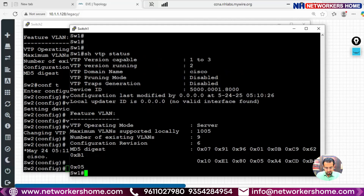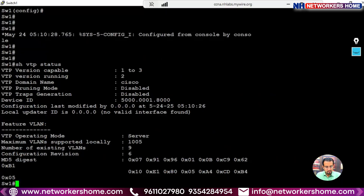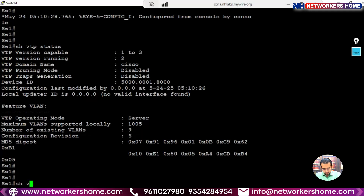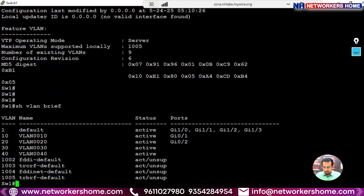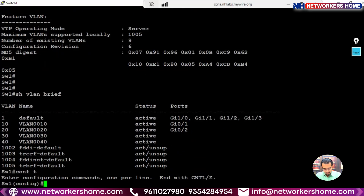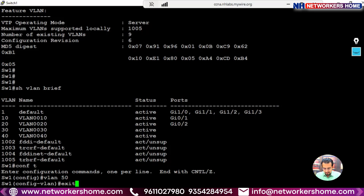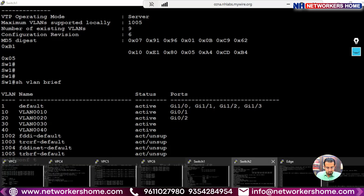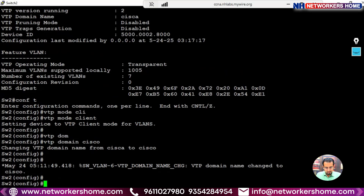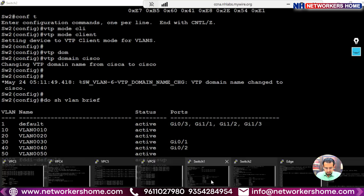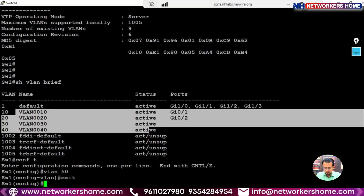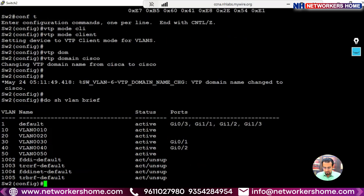We enter config terminal and set 'vtp mode client' and then 'vtp domain cisco' — now the domain name matches. We go back to check whether VLAN information is being shared. On Switch 1, 'show vlan brief' shows VLANs 10, 20, 30, and 40. We add VLAN 50 with 'vlan 50' and exit, then go to Switch 2.